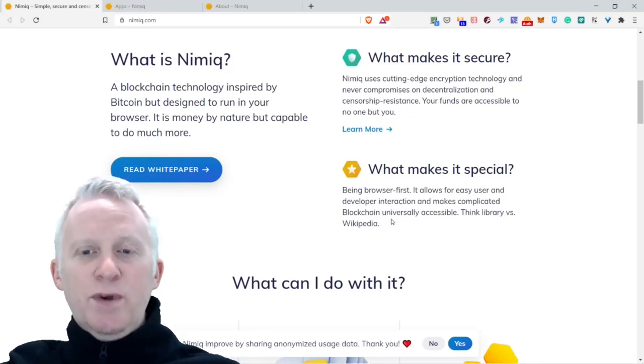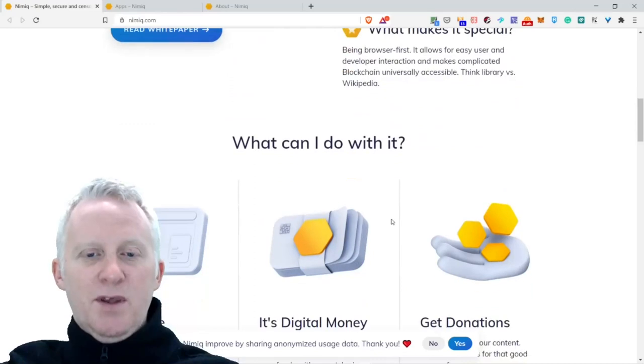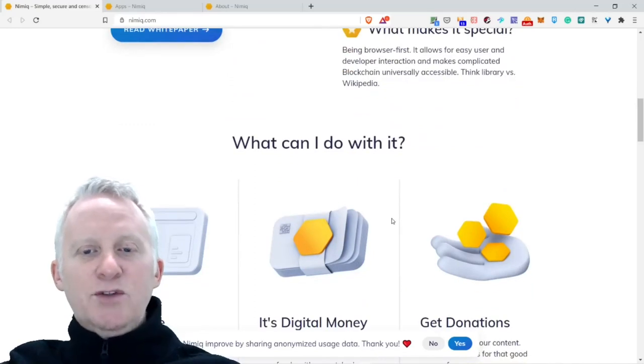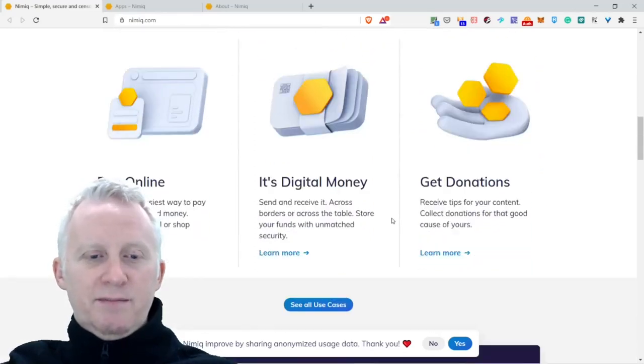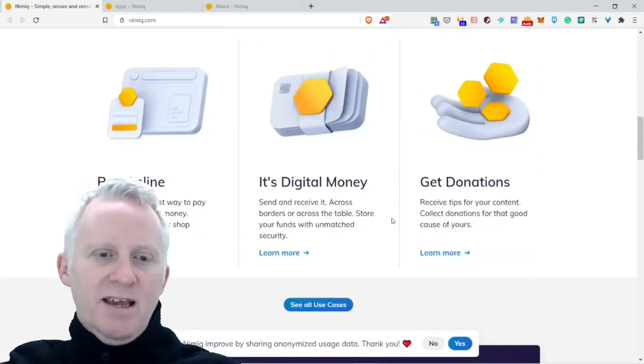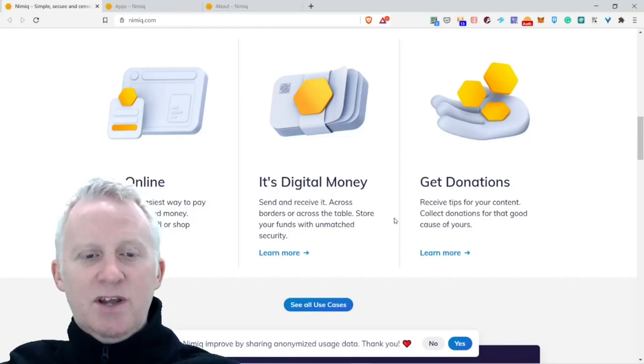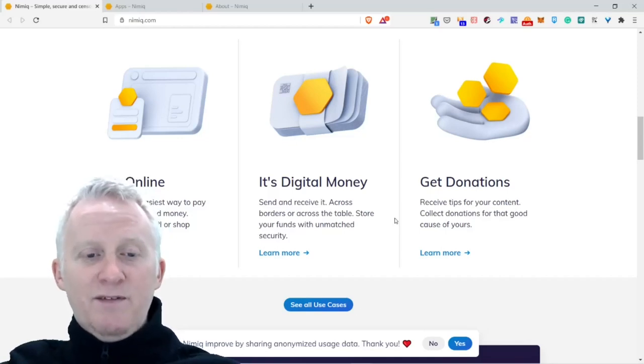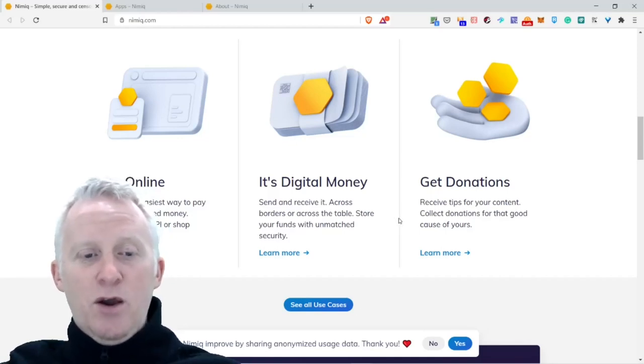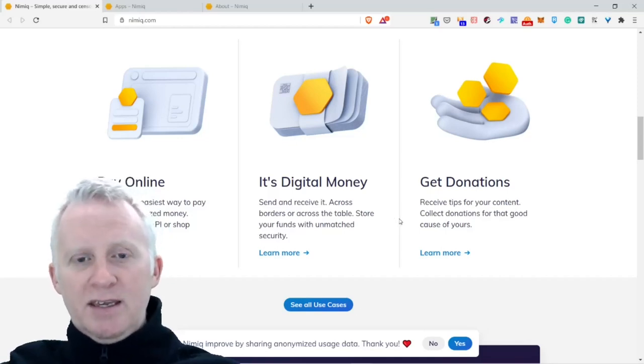What can I do with it? Pay online. Nimiq is the easy way to pay with decentralized money. Integrate it via API or shop plugin.